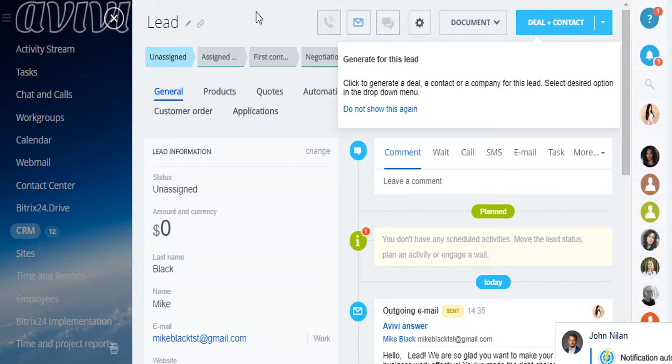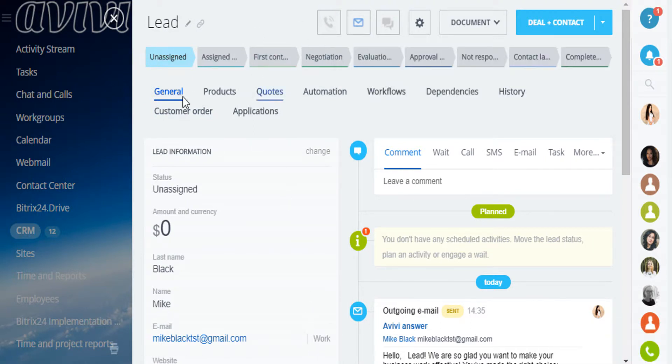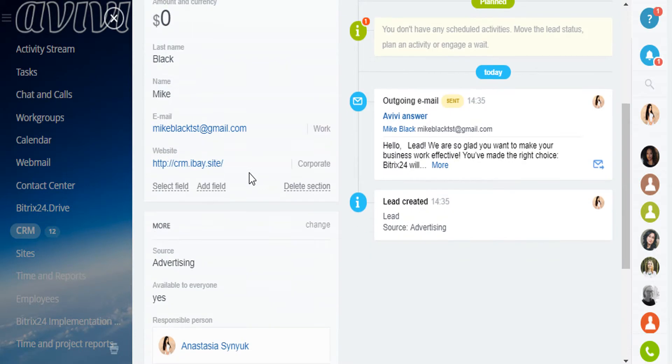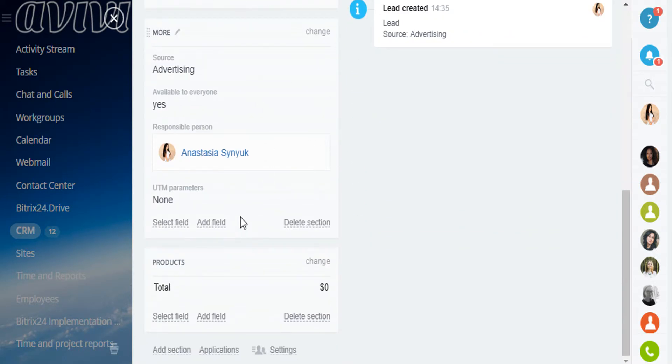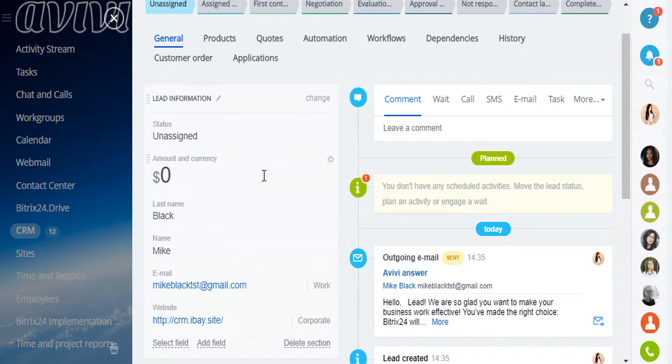At the lead card, we can see several blocks. On the left is all the information you have about the client: name, email address, responsible person, anything you have filled out.